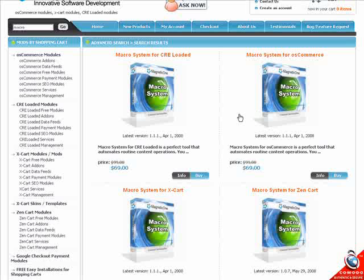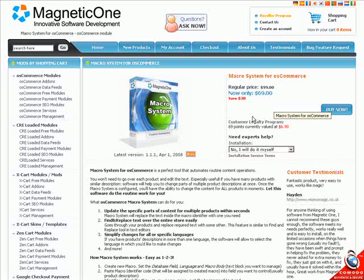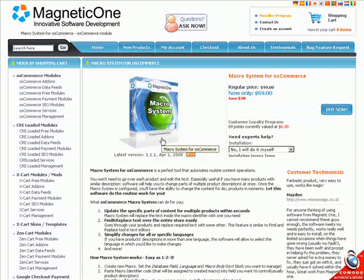You won't need to go over each product and edit the text. The software will help you manage parts of duplicated product descriptions in no time, change outdated comments, customer testimonials, special notes, product-specific news, apply updates from the manufacturer, specific shipping conditions — anything.